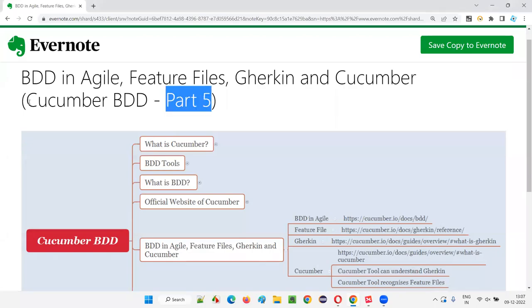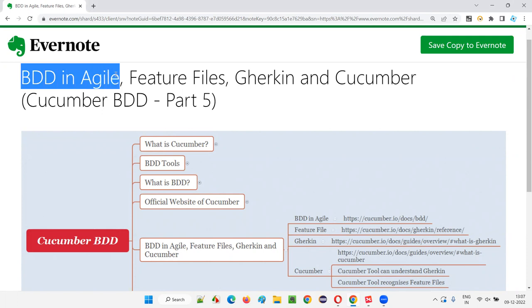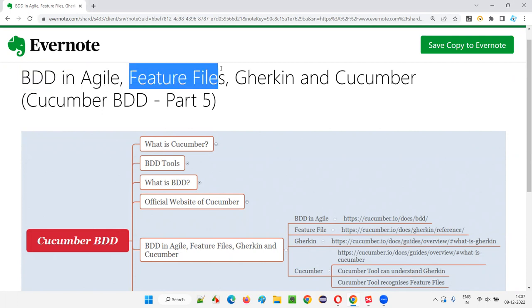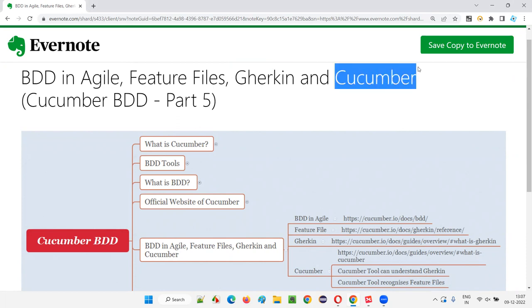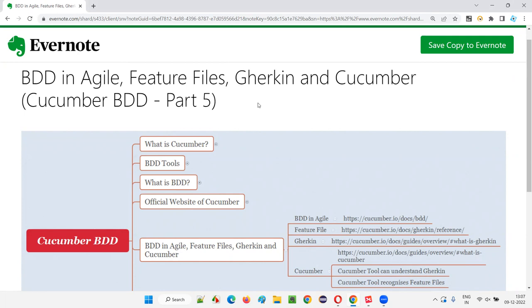Hello all, welcome to part 5 of the Cucumber BDD training series. In this session I am going to cover the BDD implementation in agile projects, and I'm going to show you practically how to create feature files, how the Gherkin language is used in feature files, and what the role of Cucumber is in relation to feature files and Gherkin.